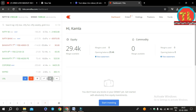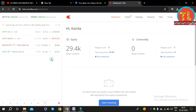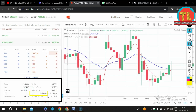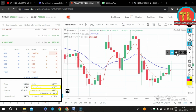The percentage change in the price is visible. The price of the stock in the last trade is the Last Traded Price (LTP). LTP tells us what the price of the stock is at the moment. The percentage change tells us the difference between the stock's price at the closing of the market on the previous day and the current price.